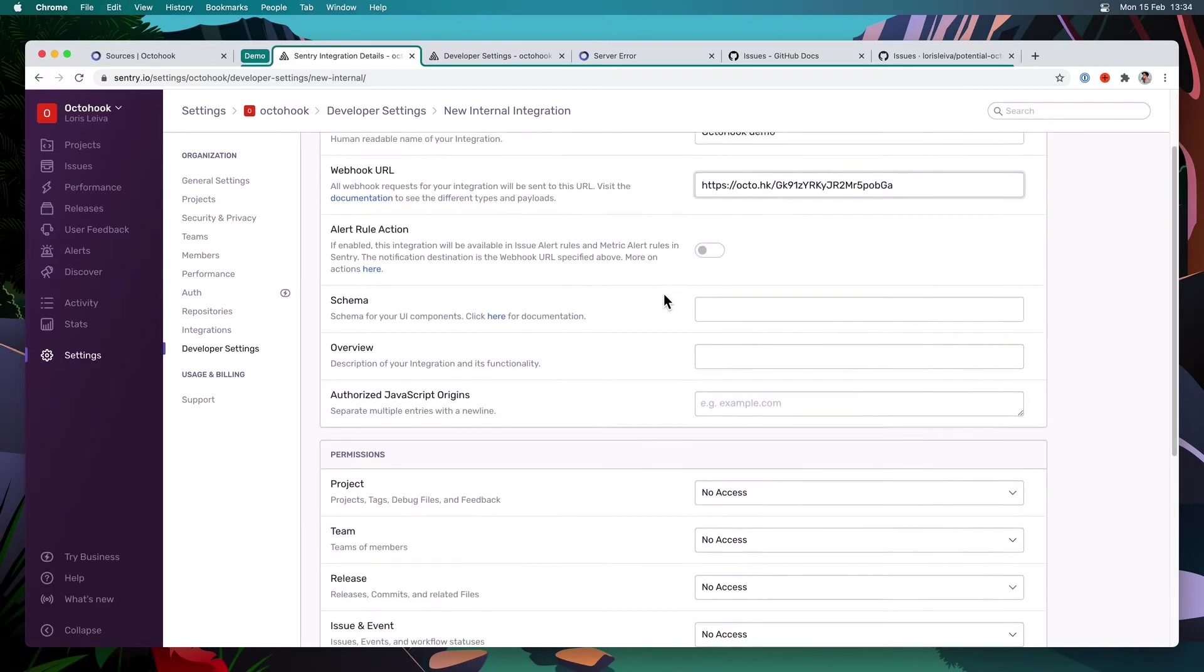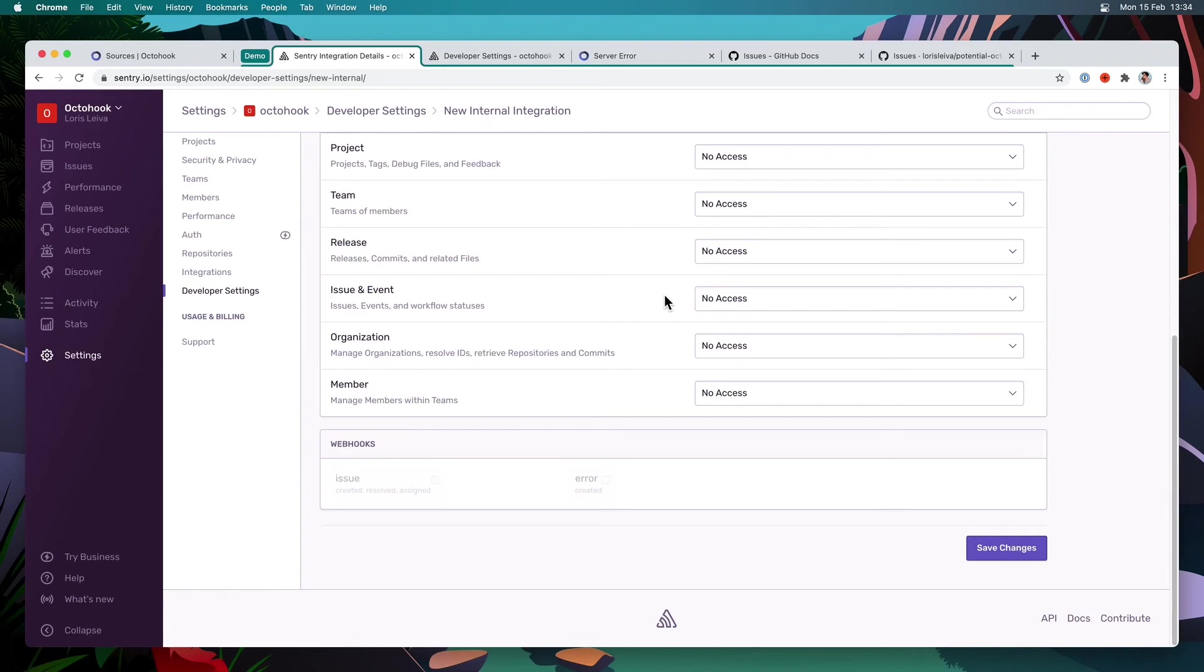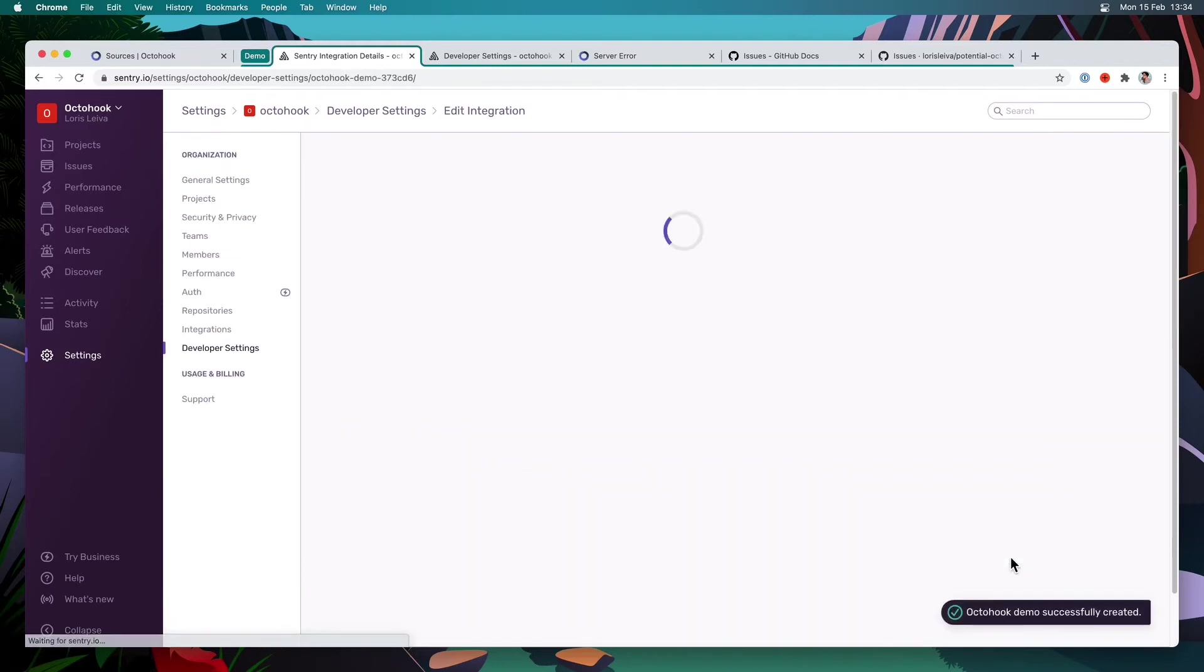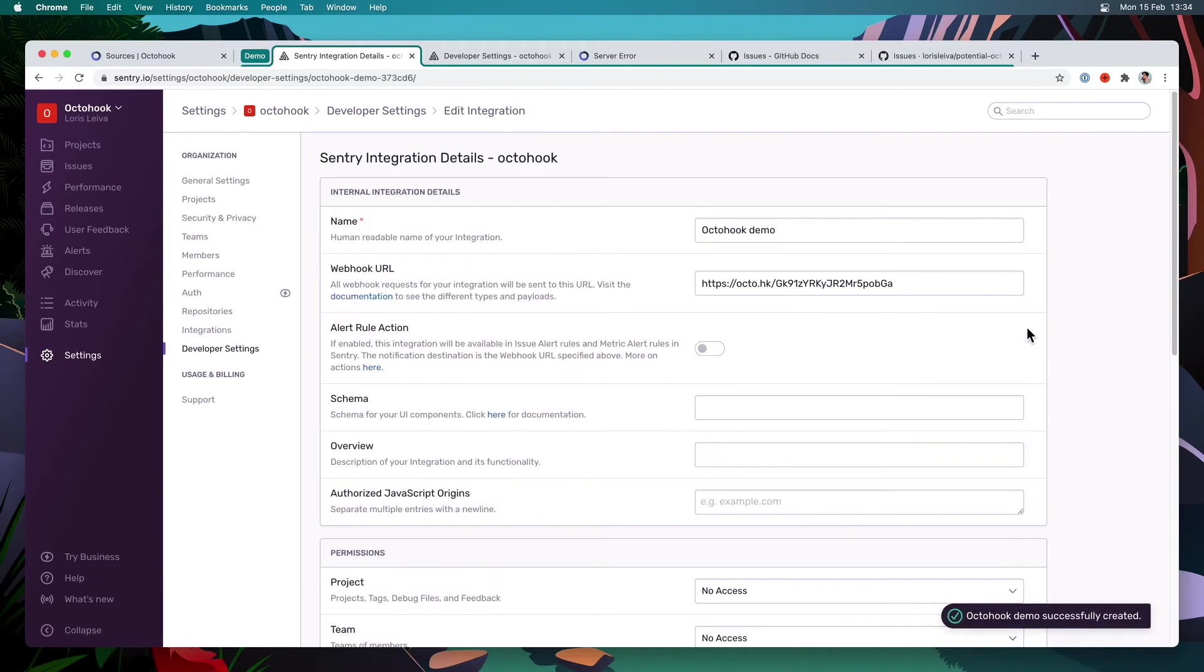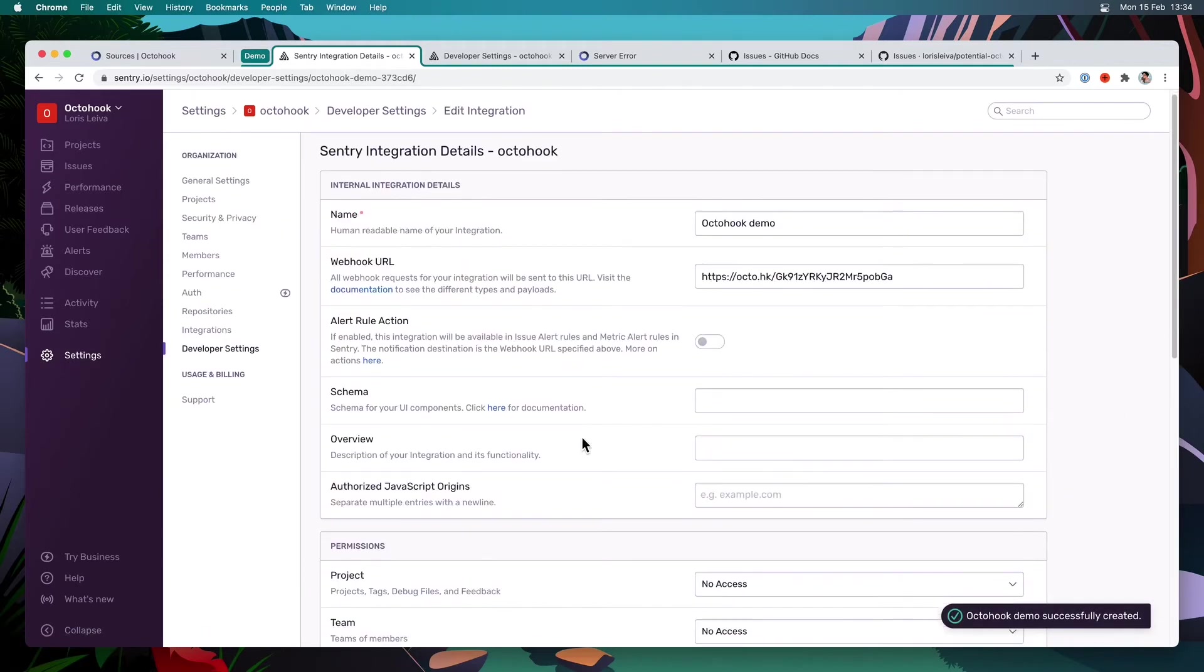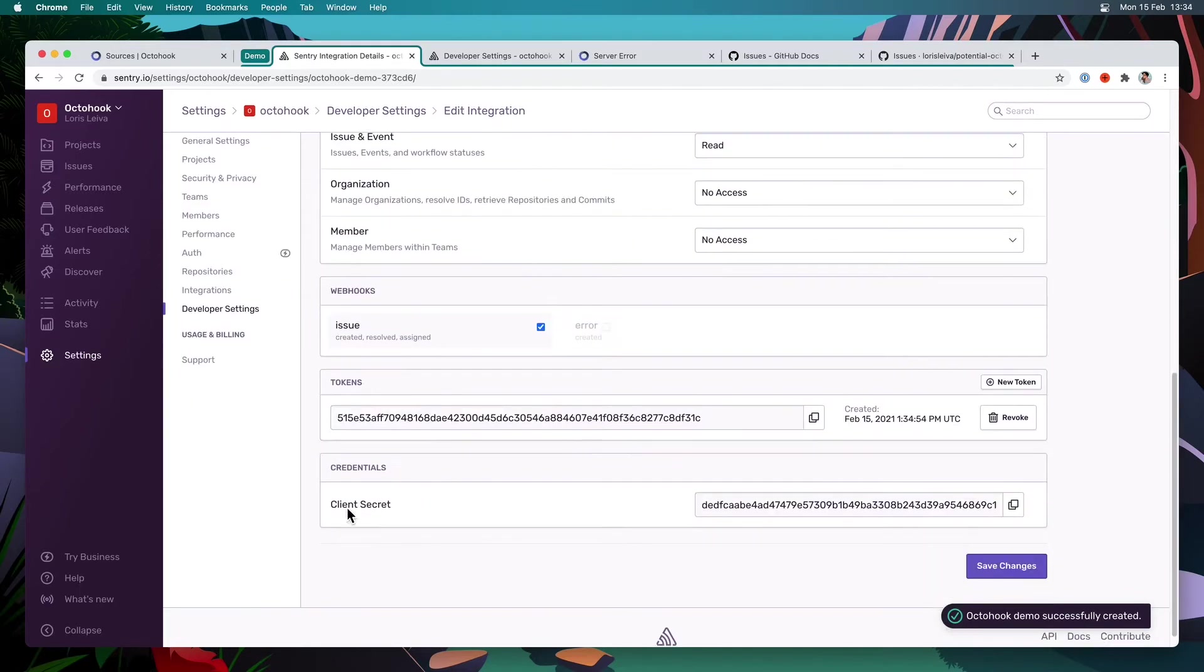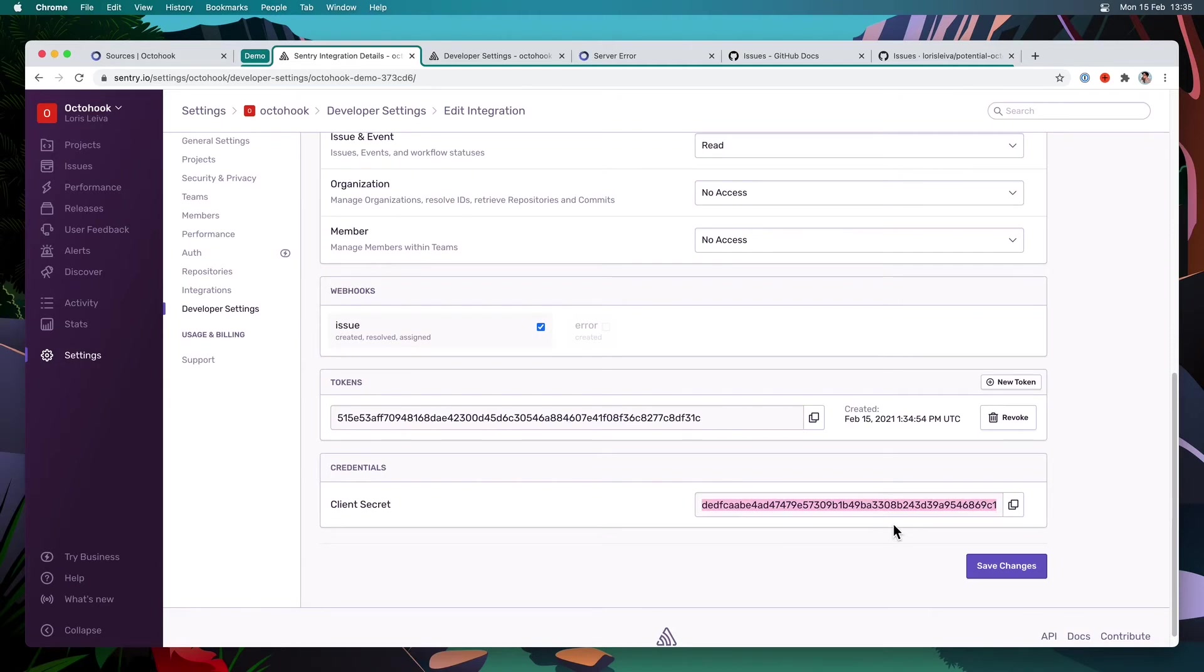Next, I'm going to want to listen to the Issues webhook. That means I've got to mark Issue and Event as Read, and I click here, and I click Save Changes. Now you can see I've got a client secret here, which I can copy and use in my workflow to verify the signature of my webhook.